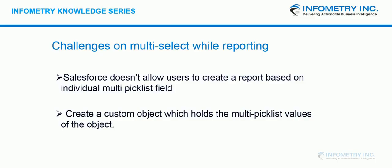Hello everyone, welcome to Infometry knowledge series where we share best practices to implement unique solutions. I am Ravan from Infometry and today I will be showing you how to create a report on multi-select fields for a particular object.